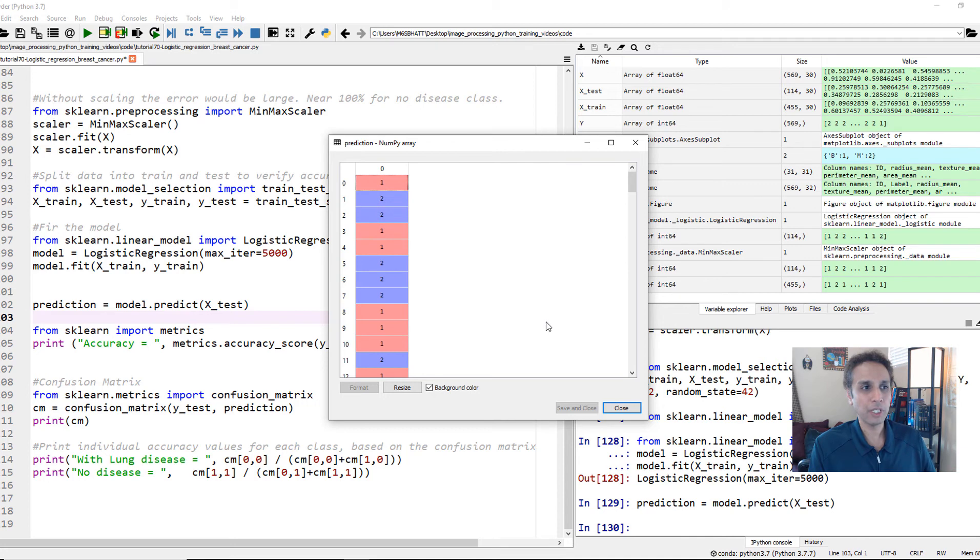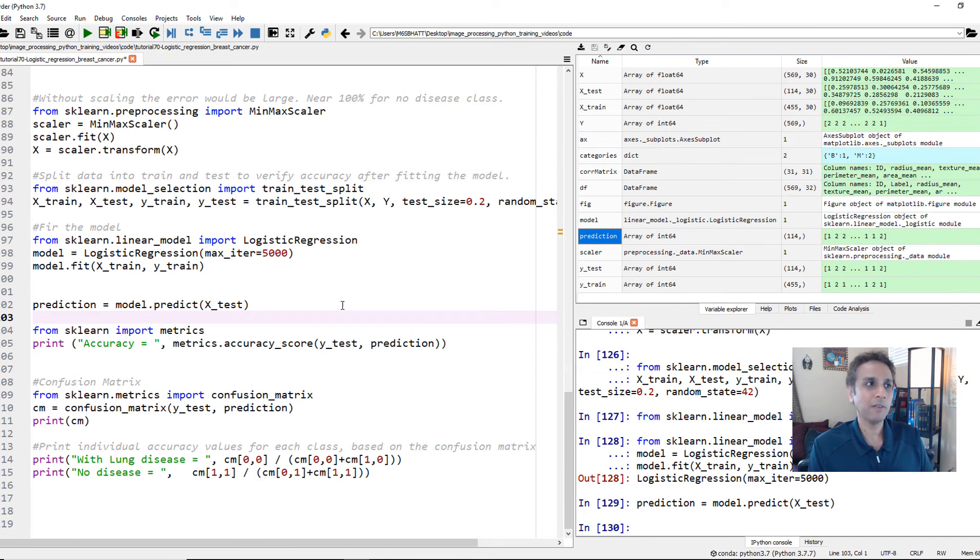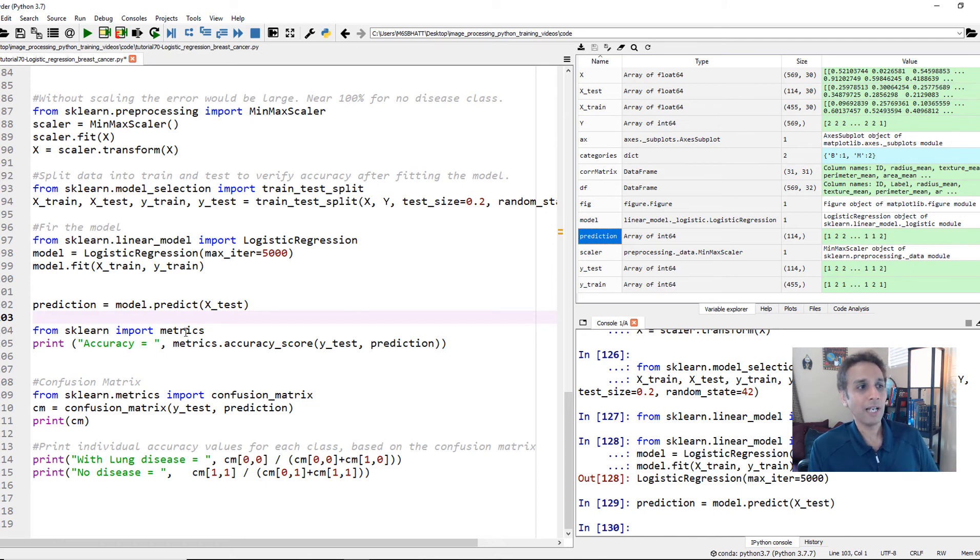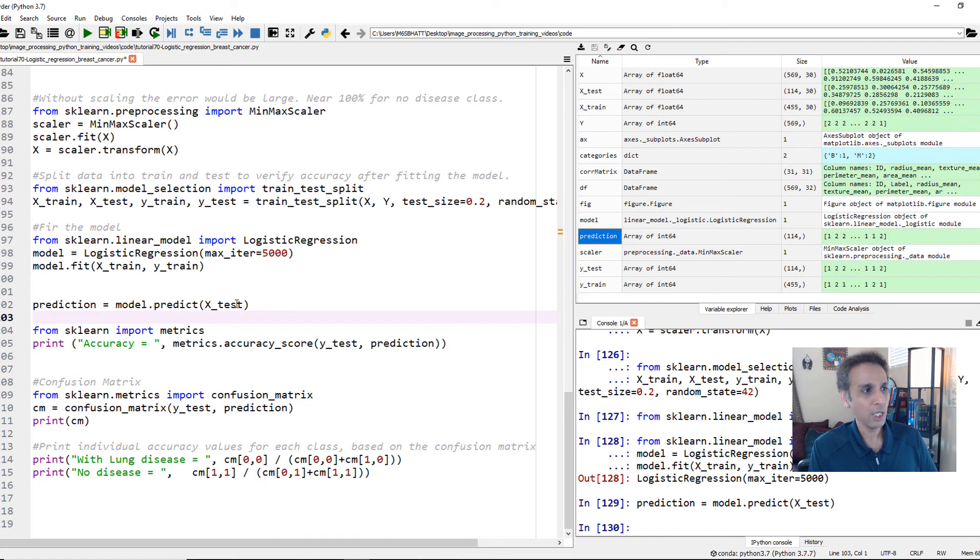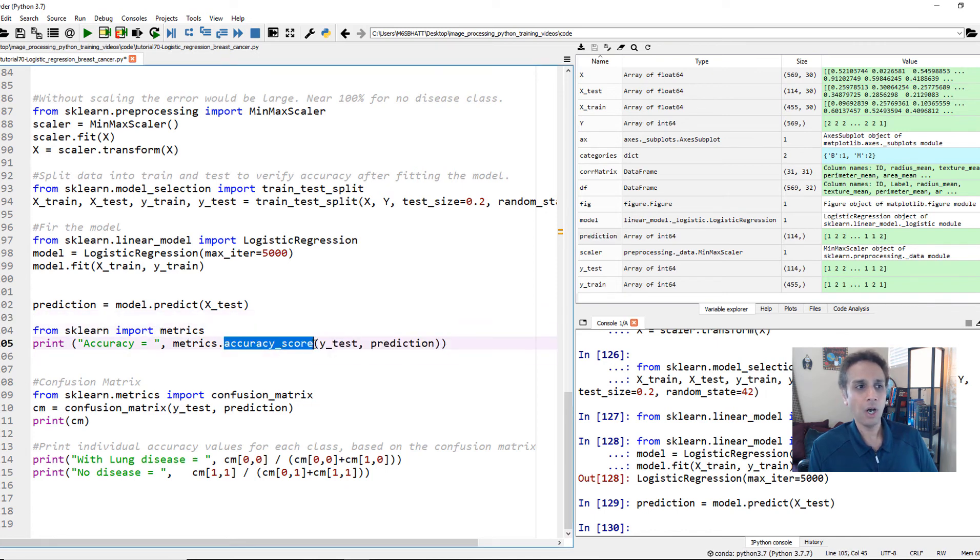So it doesn't tell us much about whether it is accurate or not, unless we compare the prediction with what it's supposed to be. Because these are testing data sets. We know what it's supposed to be. So that's exactly what we are trying to do right now. So for classification problems, there is a great way of actually testing the accuracy, which is in scikit-learn import metrics. And within metrics, there is something called accuracy score.